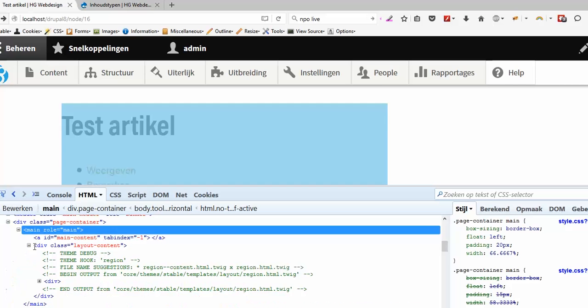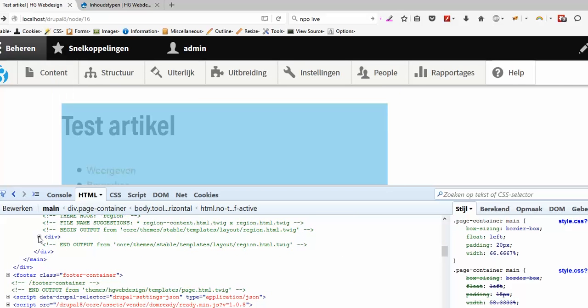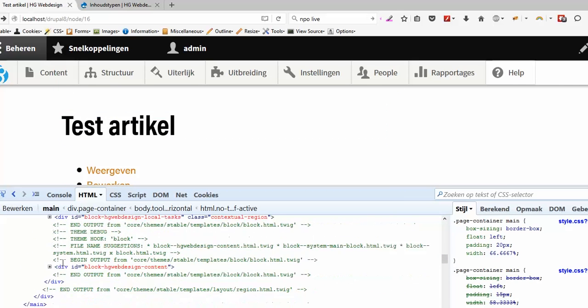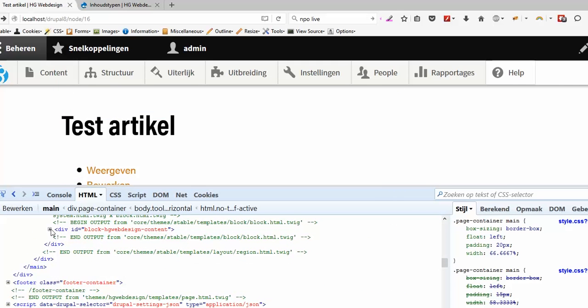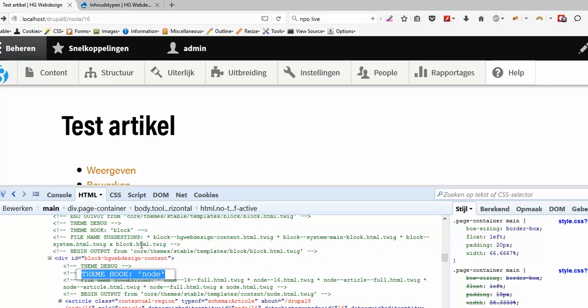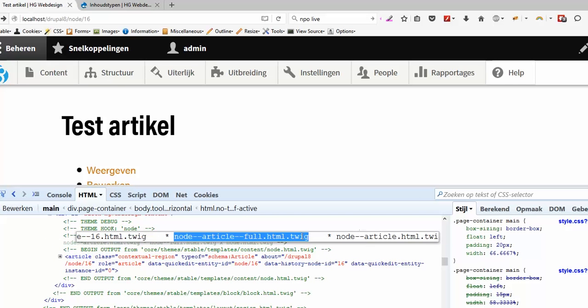So let's see if we can find the hook for node. Here we have theme node as you can see, and here we have the suggestion from TwigDebug. So if you want to theme the node, only the node, then this template will work.